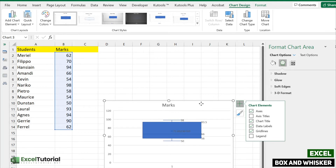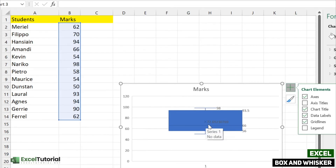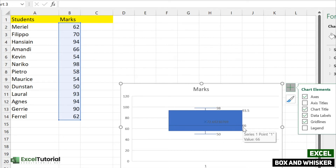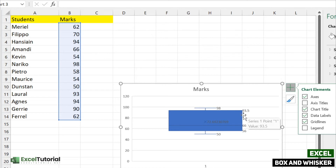Now you can see how this diagram is classified. The top line represents the maximum number and the last line at the bottom is the minimum number. You can also see a cross marker showing the number 72 point something — that represents the mean of our set of values, which is 72.69. A horizontal line at 66 represents the median, the number 56 is the first quartile, and 93.5 is the third quartile.